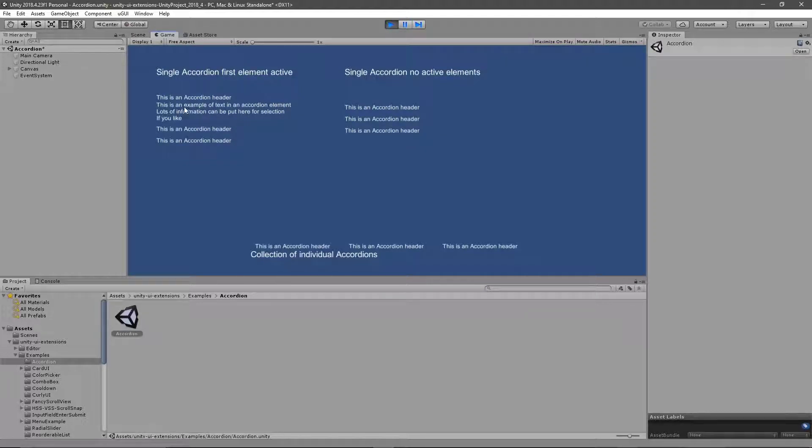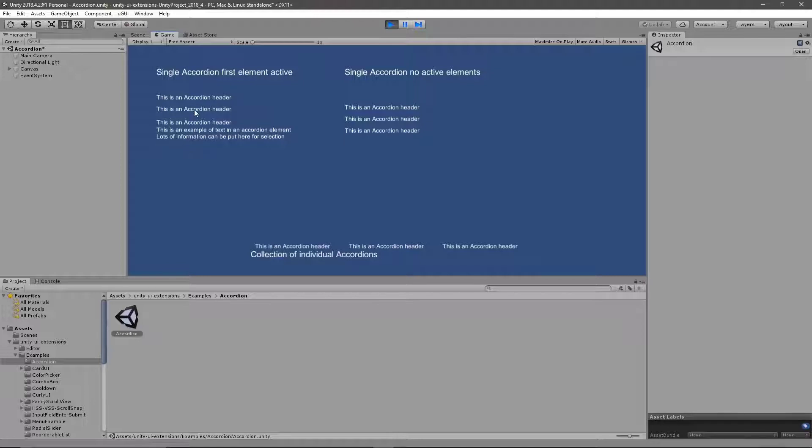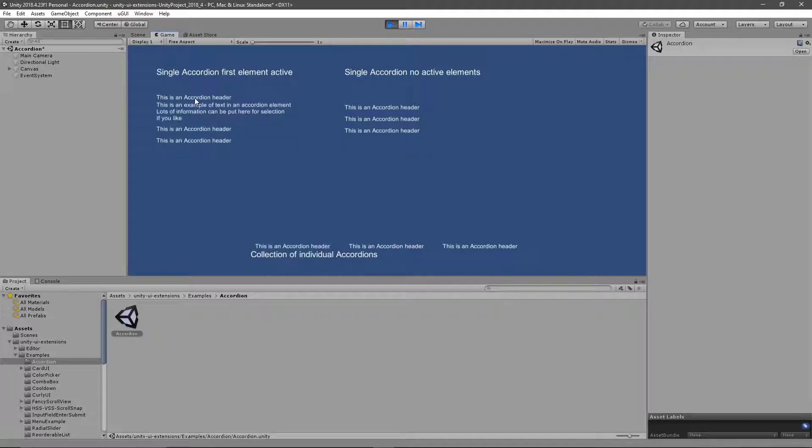And here you can see that we've got a single Accordion where I have an element open by default. And then I can quickly switch on and off each one of the controls.